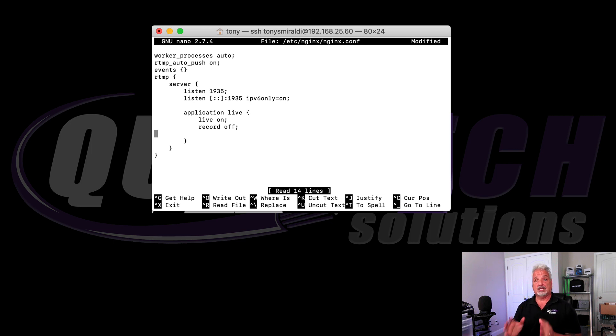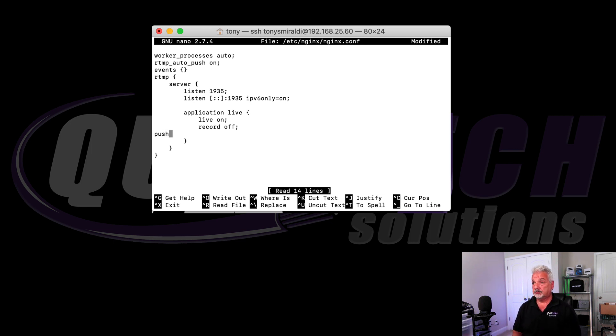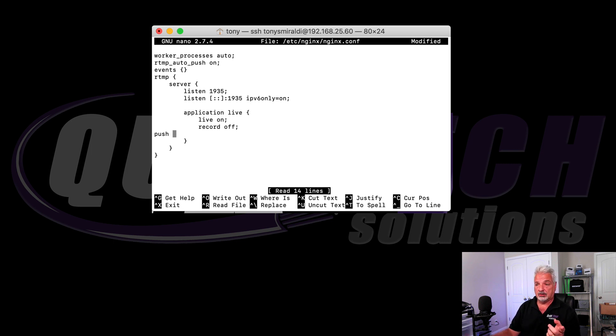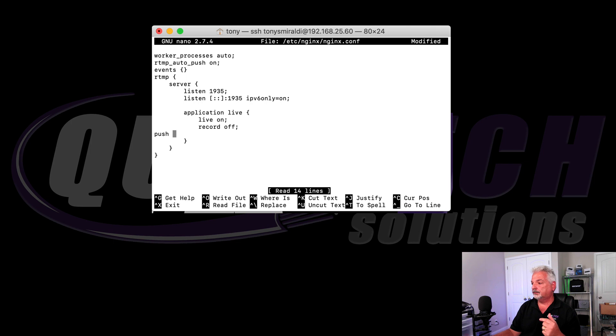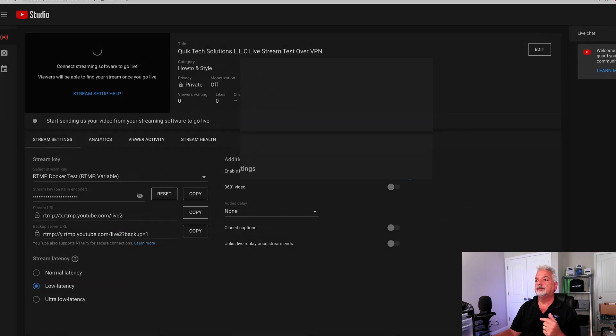And the command we're going to use now is a push command. So we're going to say push space. And then we're going to go out to YouTube now to our live stream and get our streaming URL.